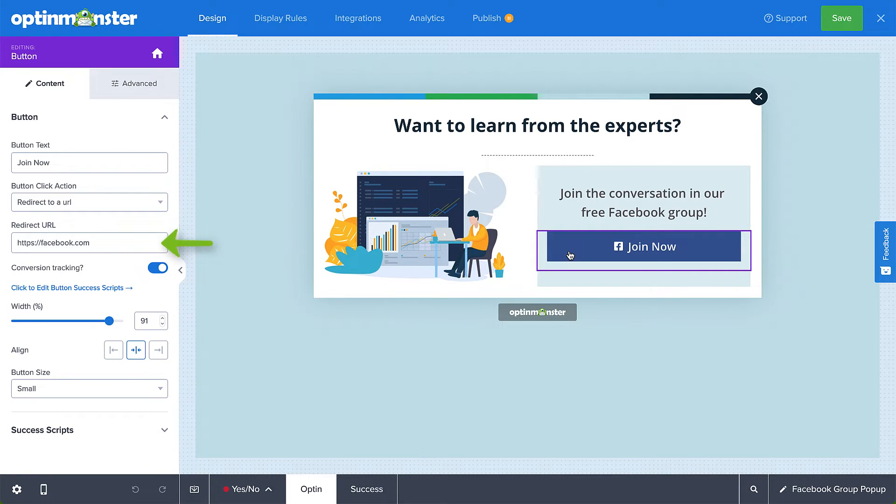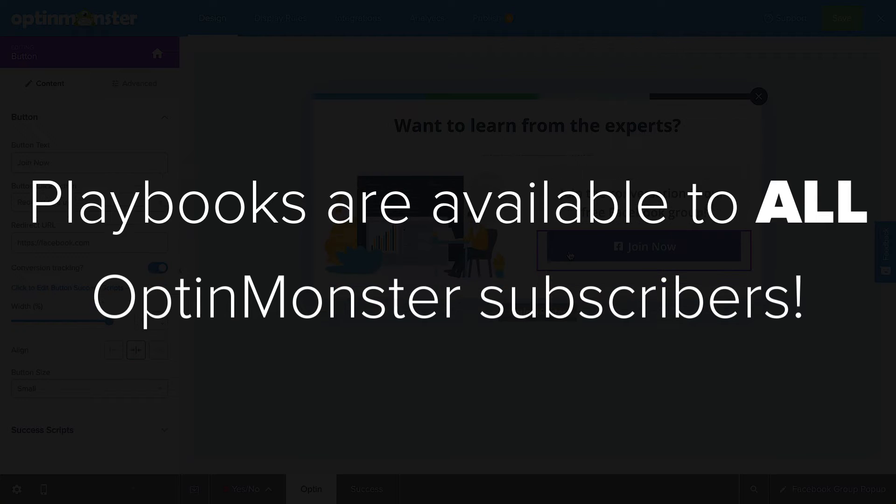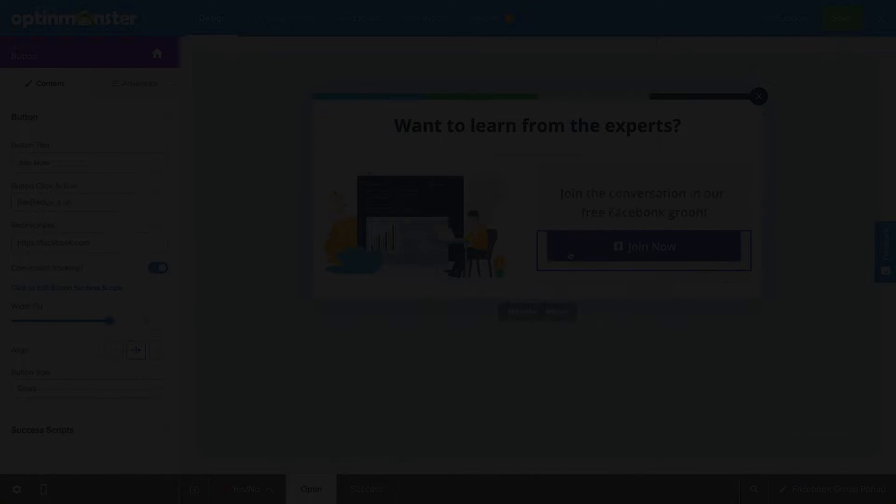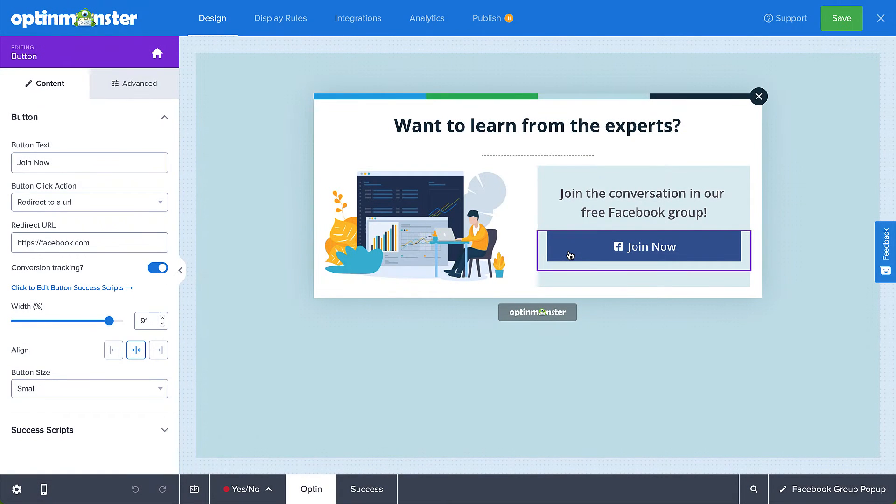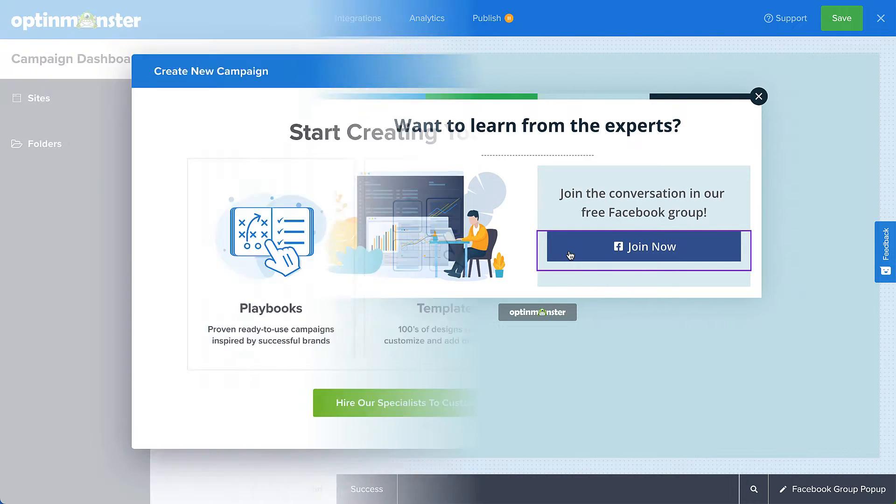The best part is, Playbooks are available for all subscription plans. If your subscription doesn't include the powerful rules used in the suggested Playbook, you'll automatically replace those rules with the best option available to you.